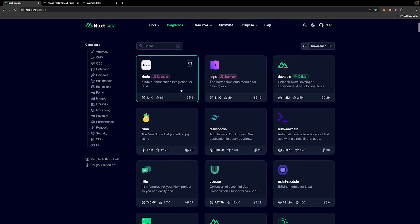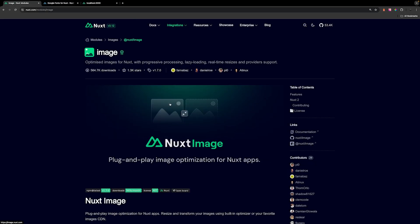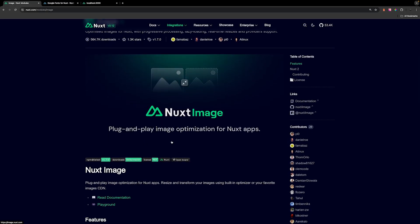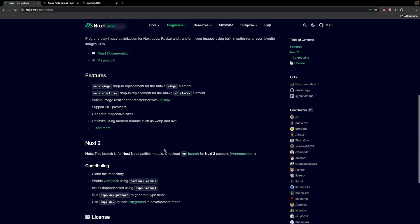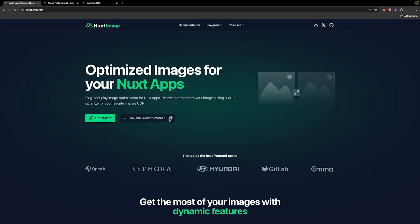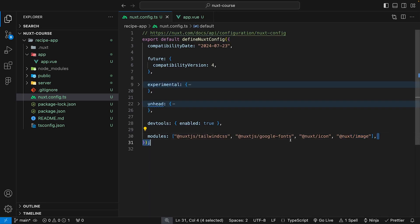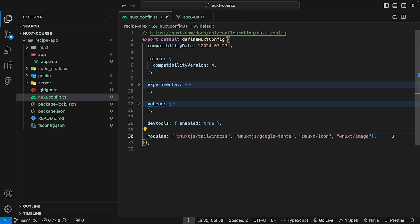The last module we're going to use is the official Nuxt image module, which provides really good image optimization for our Nuxt application. This one doesn't have the install command on the modules page, so we go to the documentation and copy the command from there, then paste it into the terminal. And that is all the modules we're going to be using for this recipe app — it's very easy to add packages via Nuxt modules.